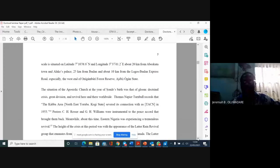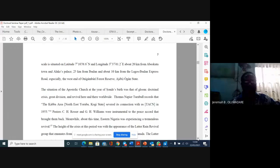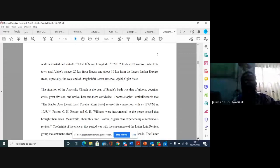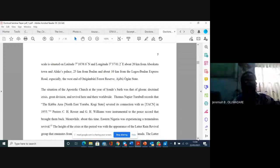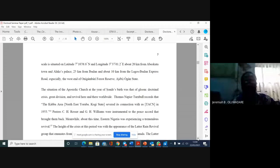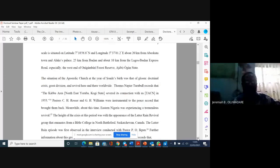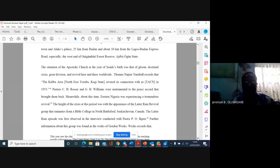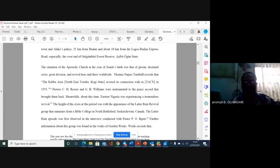The situation of the Apostolic Church at the year of Shonde's birth was that of bloom, doctrinal crisis, great division, and revival here and there worldwide. The height of the crisis at this period was with the appearance of the latter rain revival group that emanates from a Bible college in North Batuford, South Saskatchewan, Canada.